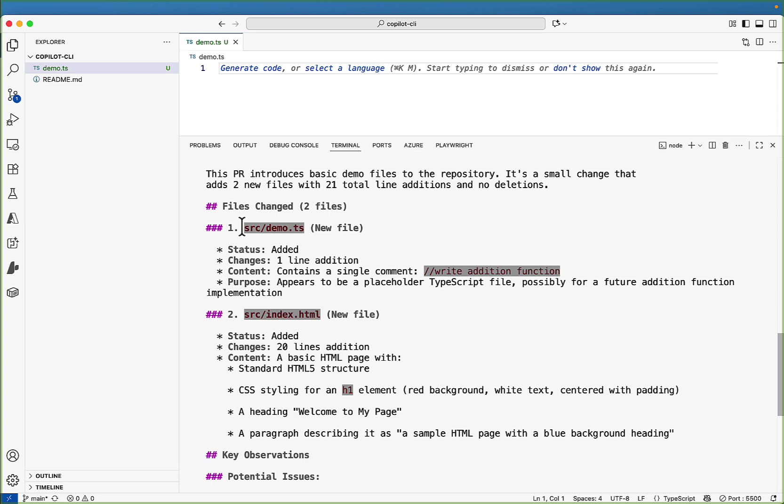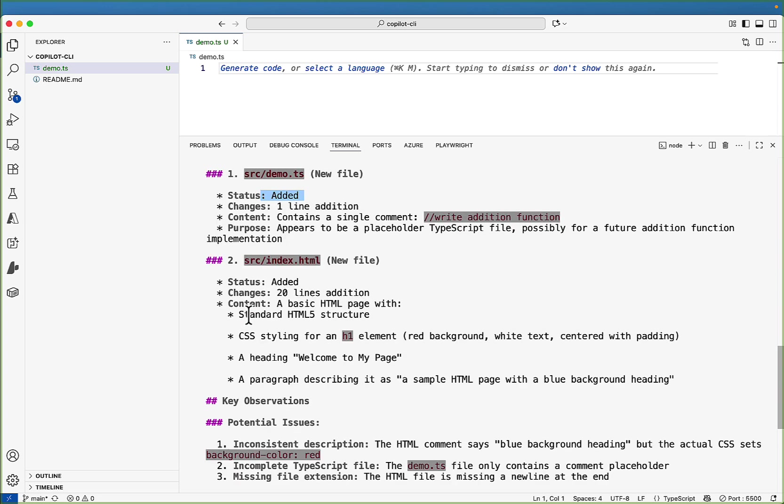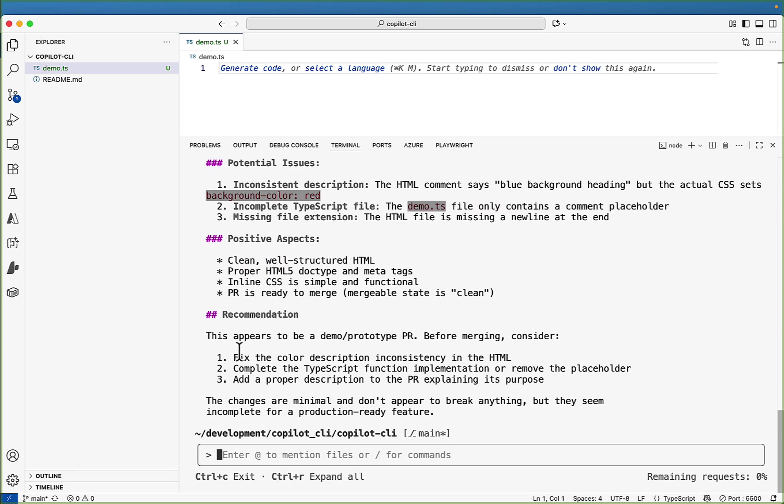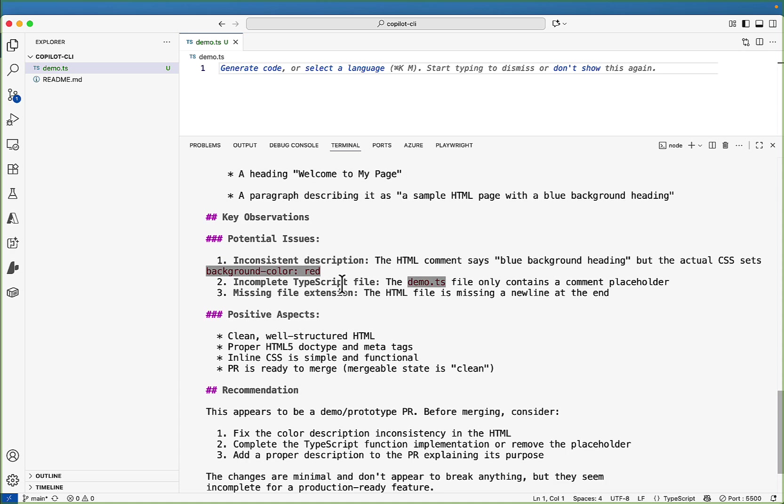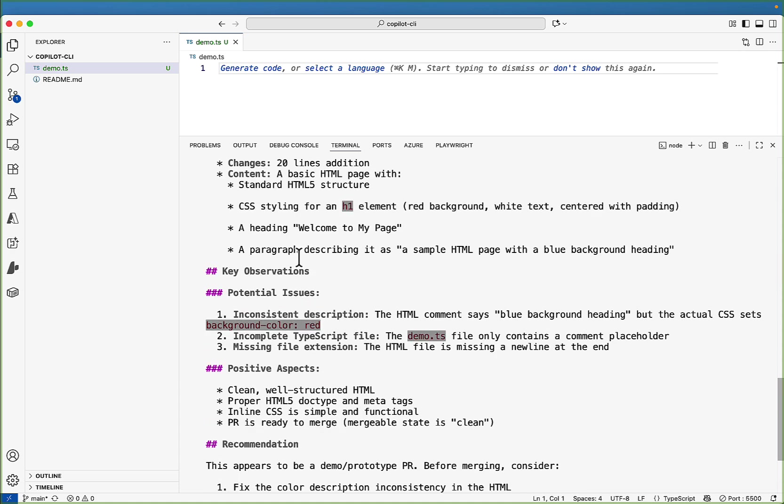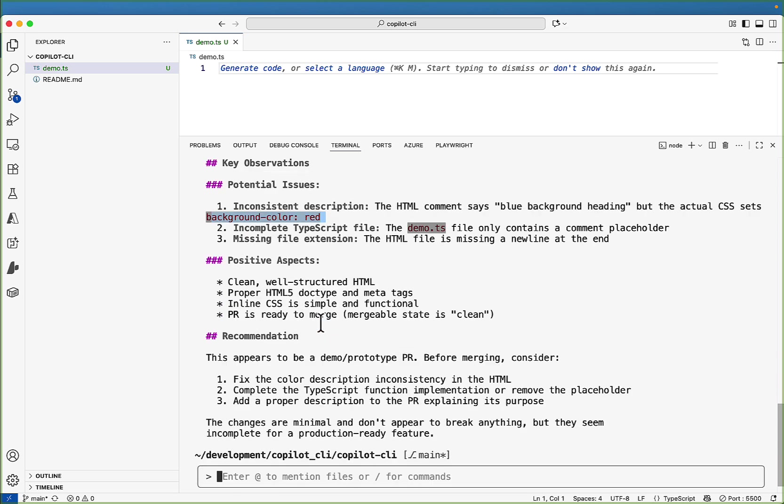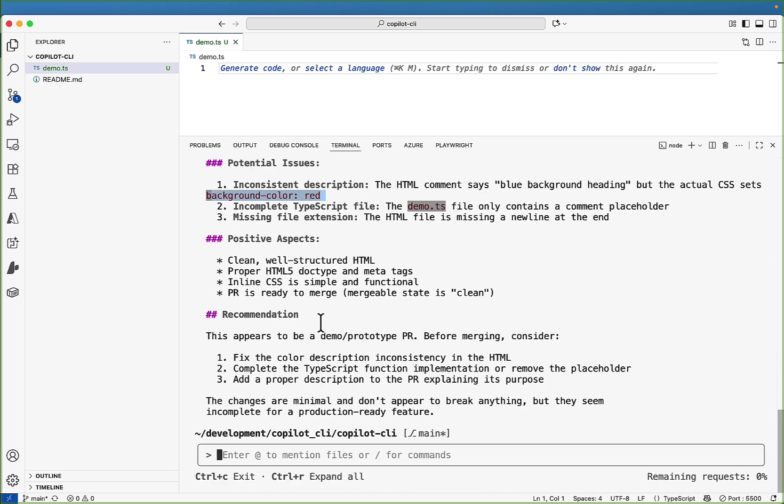What are the things we added like file change. This status is added. And down if you go fix color description inconsistency. So it is giving recommendation also and what are the files are changed. So we changed this background color also in HTML file. So all these things it is showing here. So that's how you can modify, get the pull request, review it, do lots of things related to GitHub. All this is possible because GitHub CLI has built-in support for GitHub MCP.